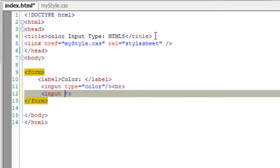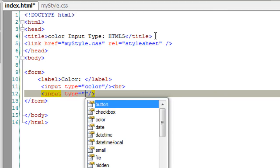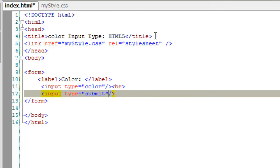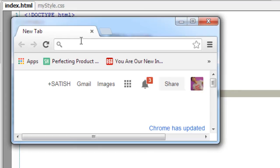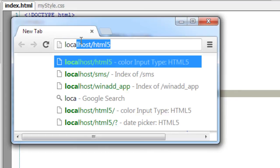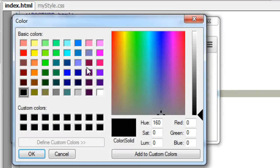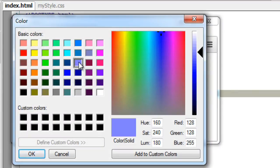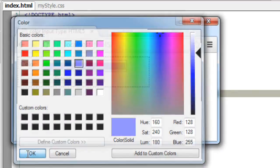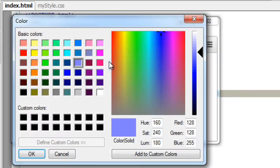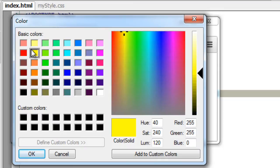Here I have taken an input of type color. Let's have a look at it in the browser. Once we click on this, we get the color palette. We can select it and press OK. In the back, it's actually getting the hexadecimal value of these colors.